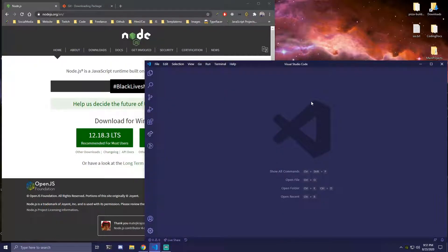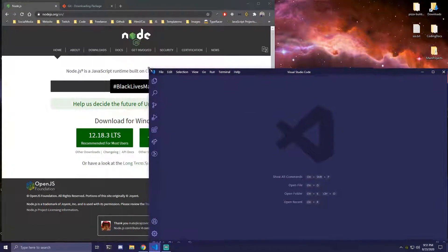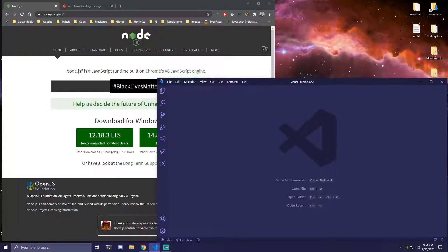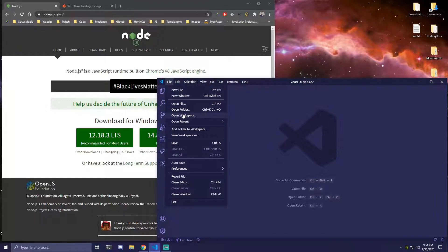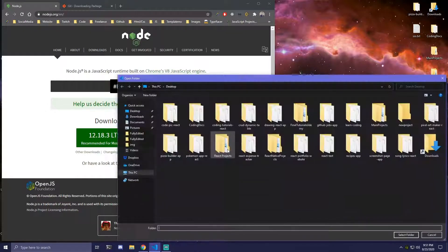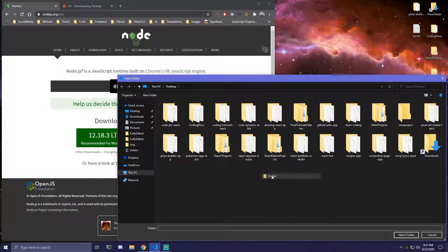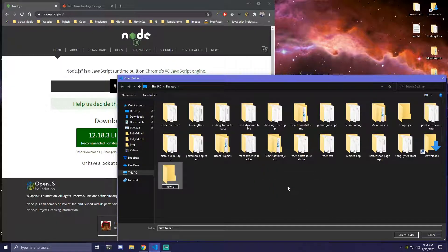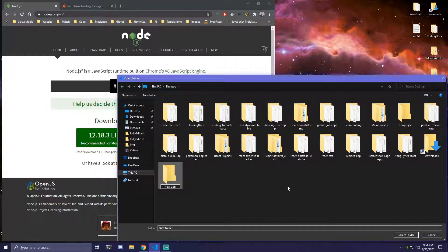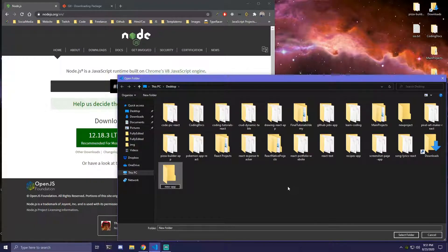So there are multiple ways of how you can do that but probably the easiest way is we can go to our VS Code, we're going to click on File, Open Folder, we're going to create a new folder and let's just call it new-app. Just make sure this has to be lowercase, you can't have uppercase letters, it's not going to work.